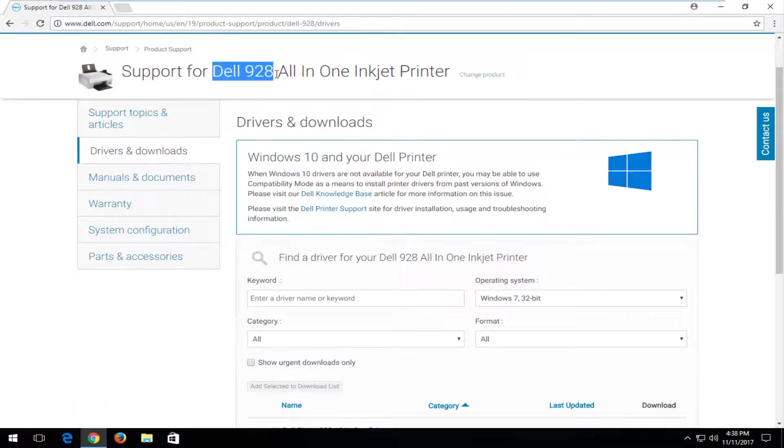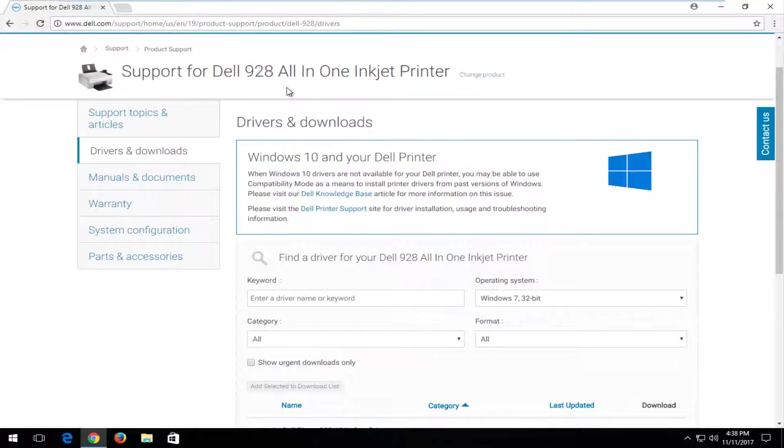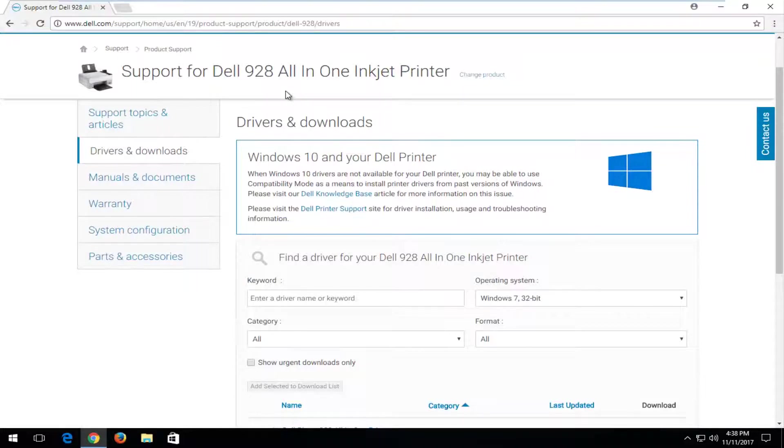Keep in mind, the printer name here should be clearly labeled somewhere on your printer. Especially if it's a new printer, it should definitely have it all over the box. There will likely be stickers over your printer itself that should have the name of the printer.